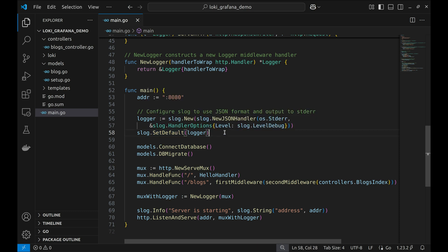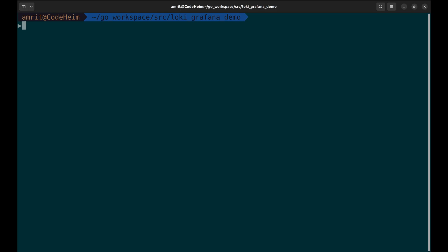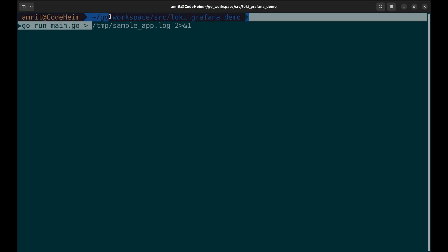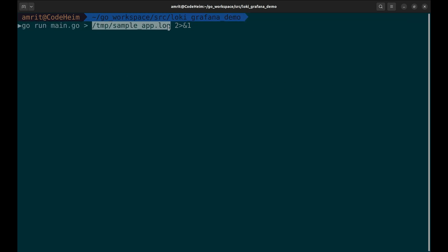Throughout the app, I have added multiple logs using Slog. We will direct all application logs to this file. In the production environment, you would be running this as a service.